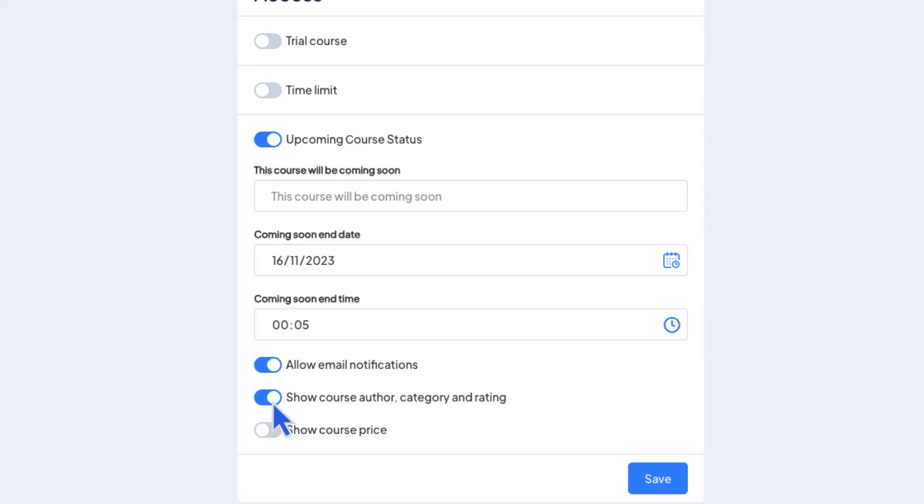Changing the visibility of the course author, category, rating, and course price is also possible.